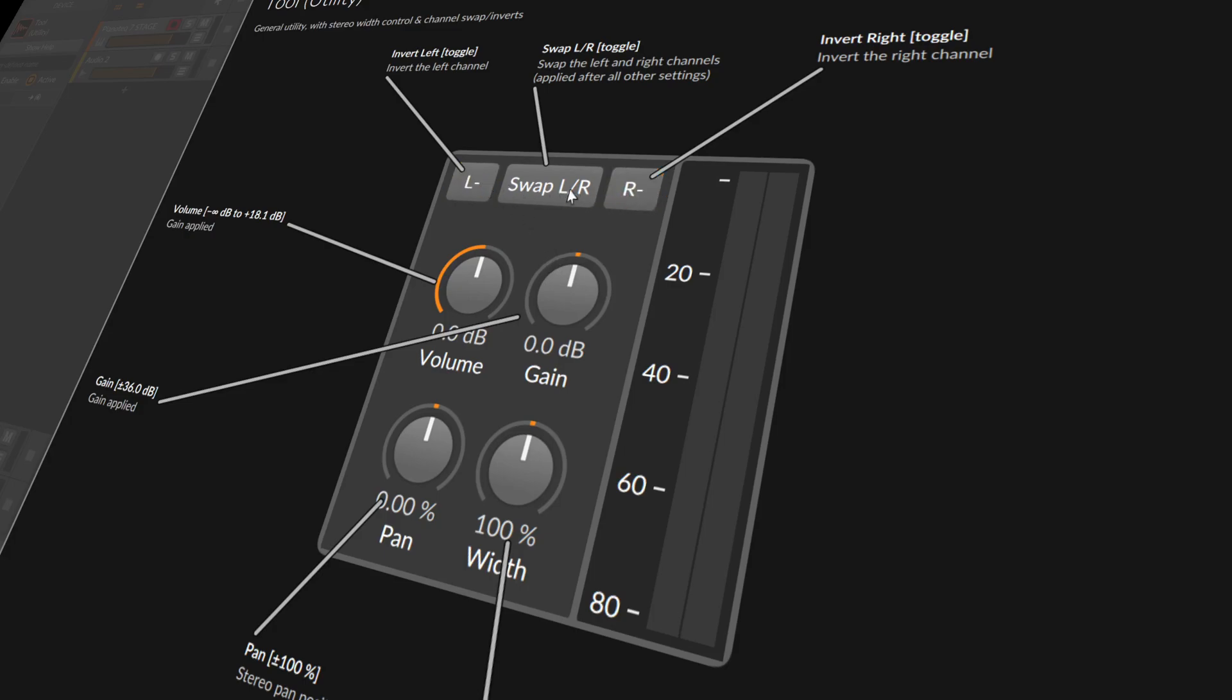Then you can swap here also the left with the right channel. You can make the left channel a right channel and the right channel will be the left channel.